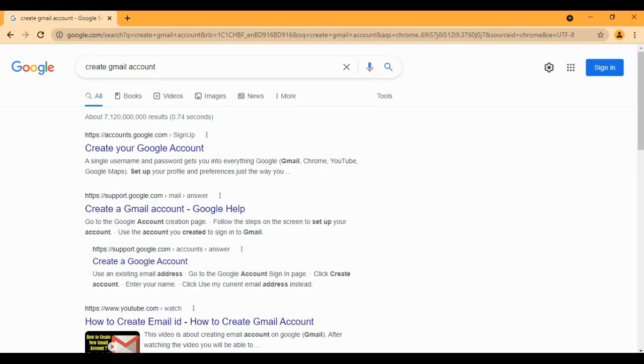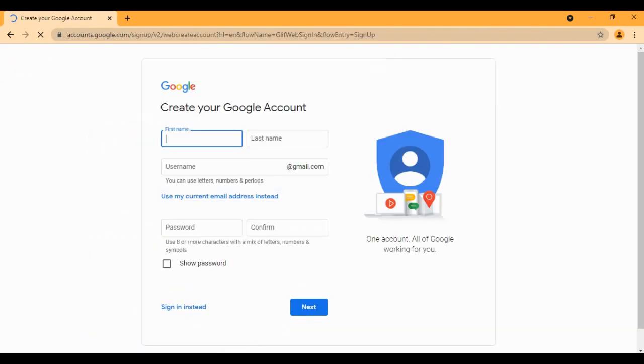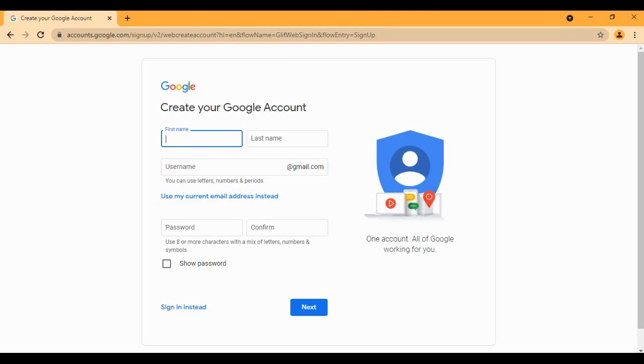The first link that pops up, just go through it. Create your Gmail account. You'll have to fill all of the boxes like first name, last name, username, password, and so on. So we'll just fill everything up. Let's start with the first name.